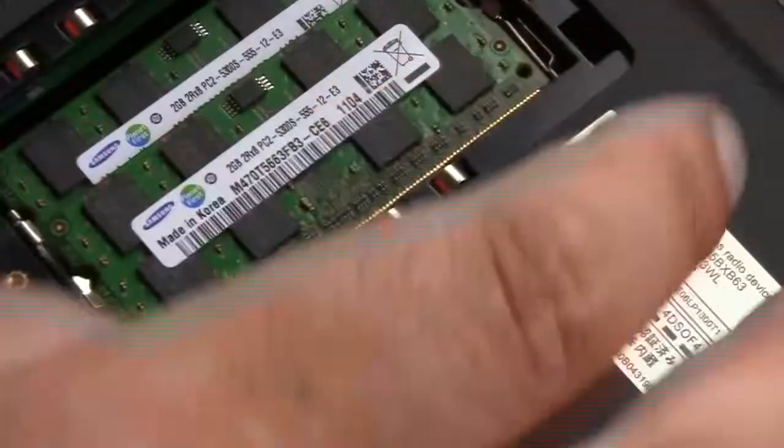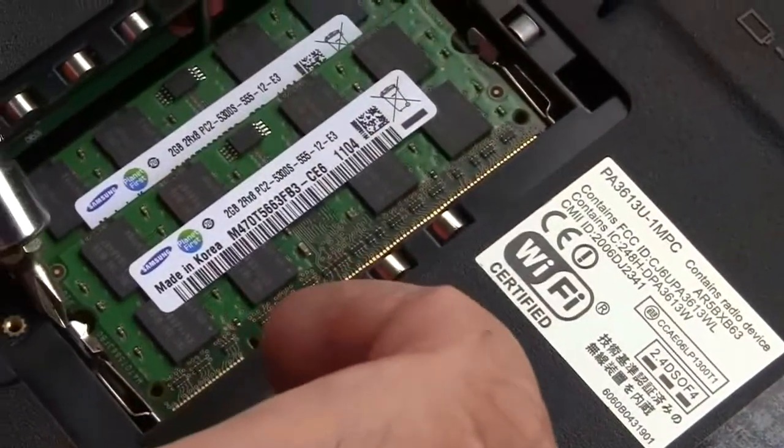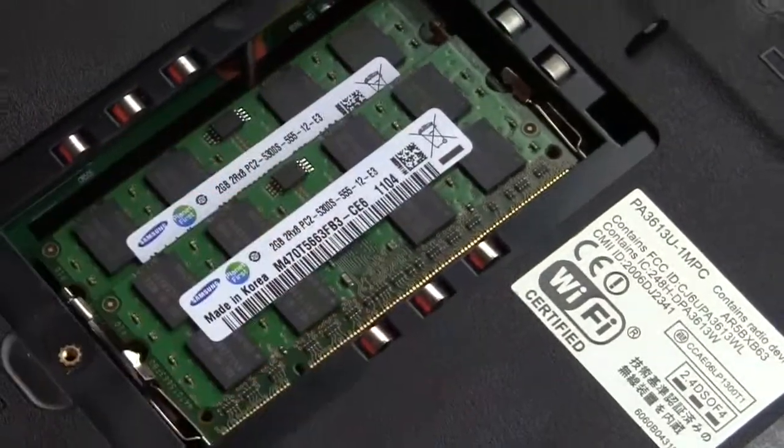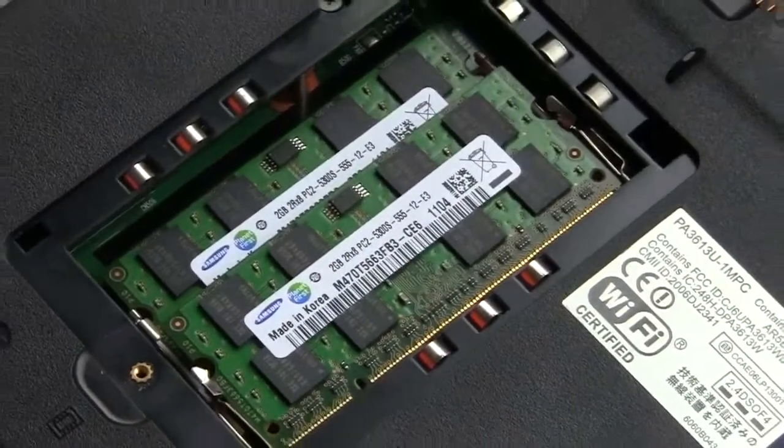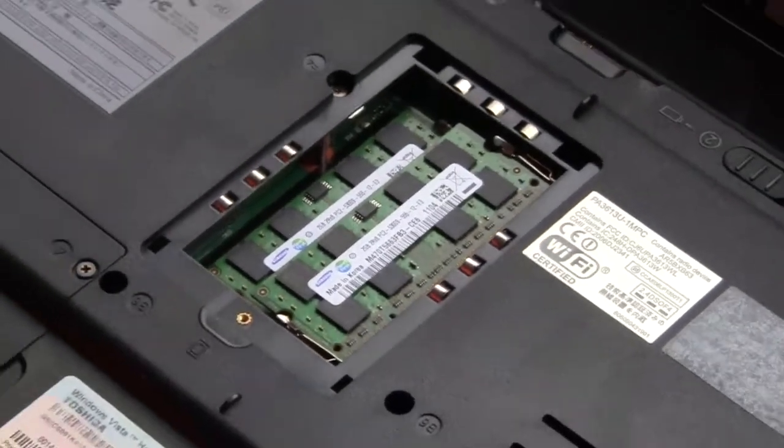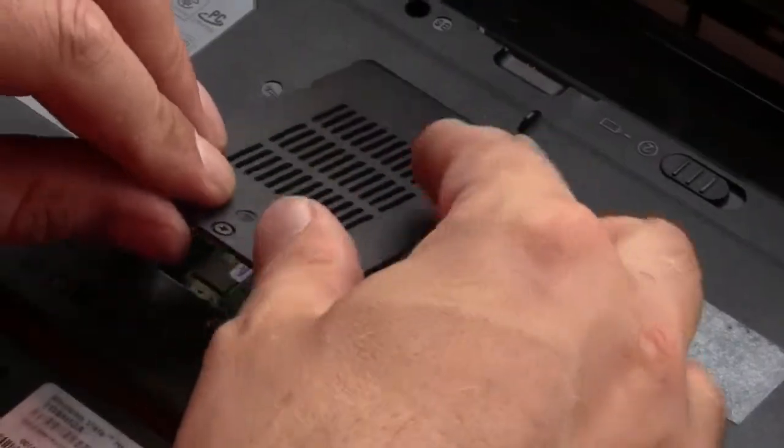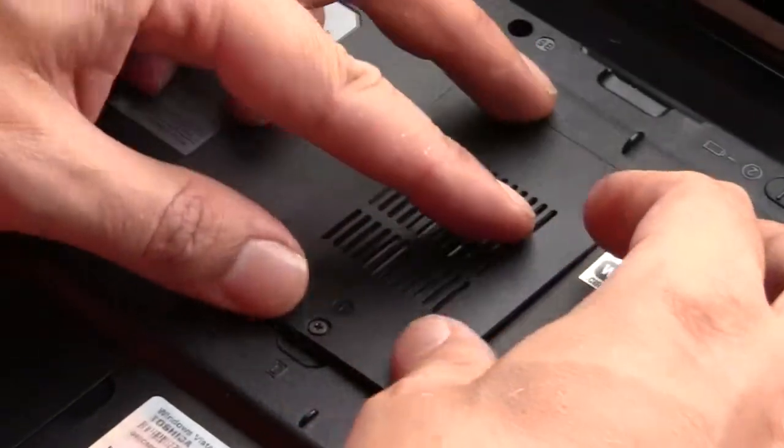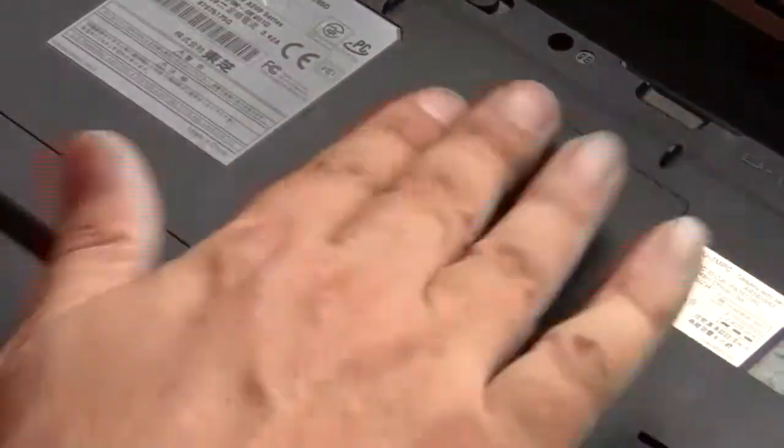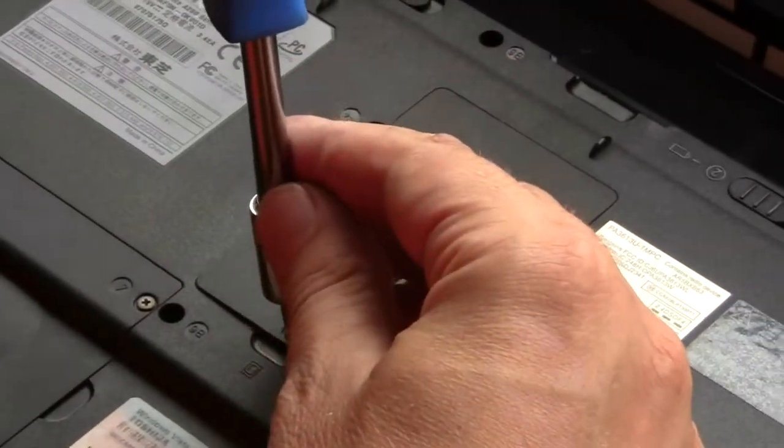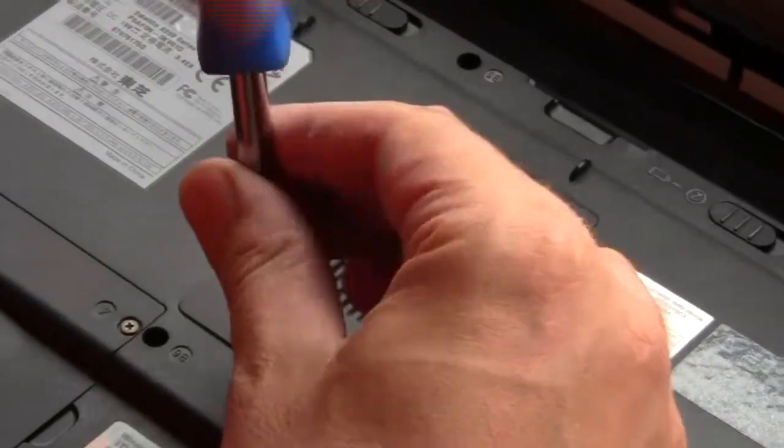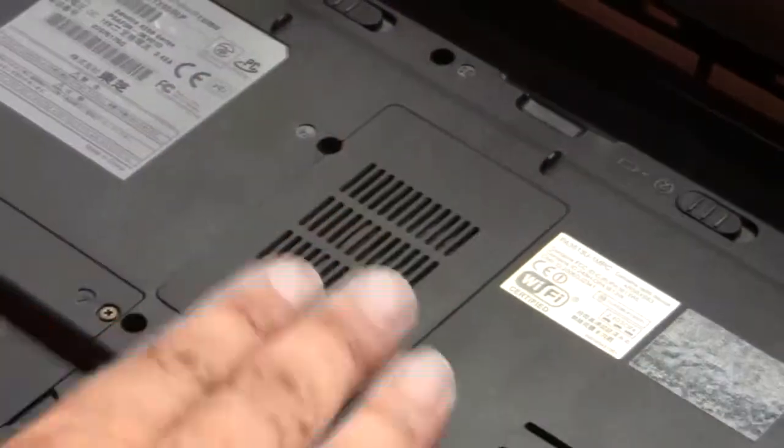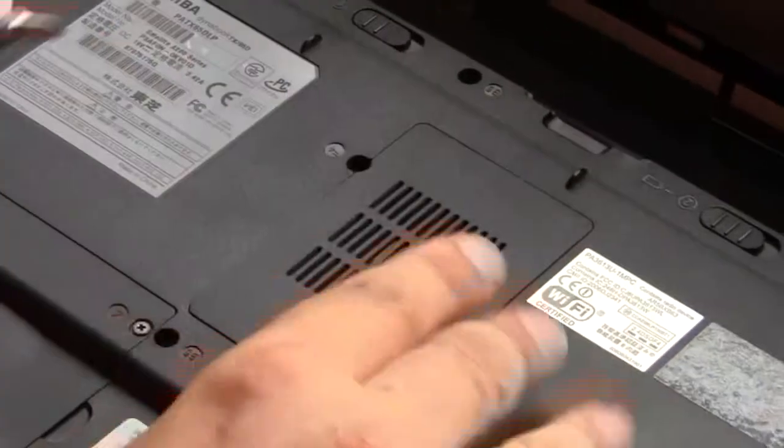Just check those clips there. It's just a matter now of putting the back back on. Push it down. Tighten that back up, flush.